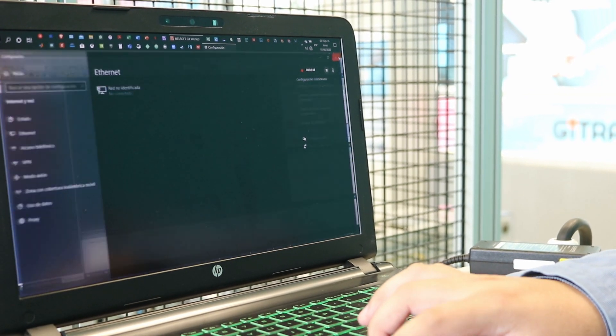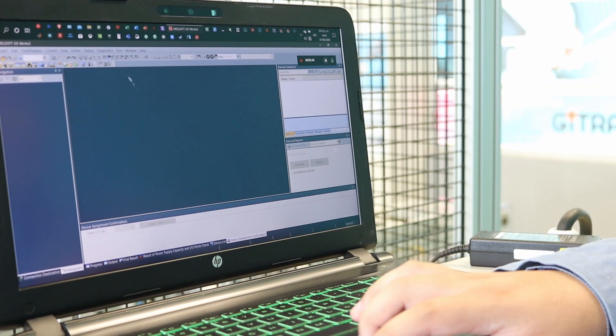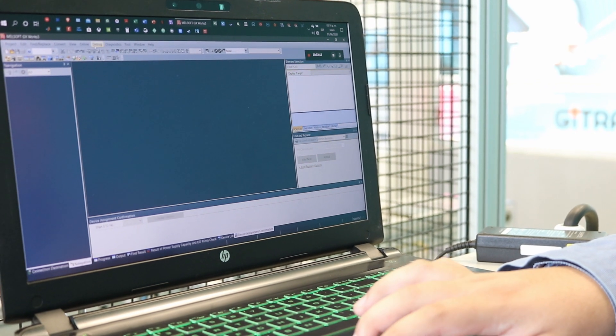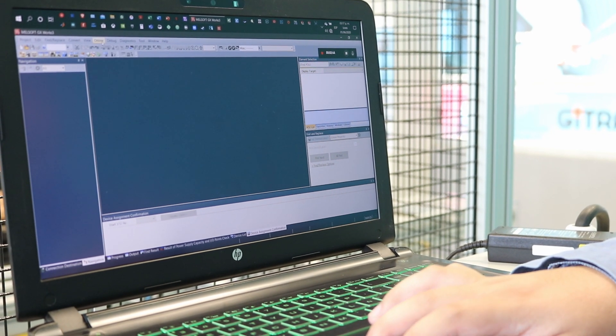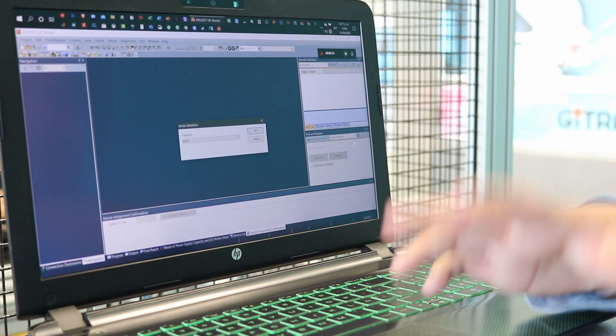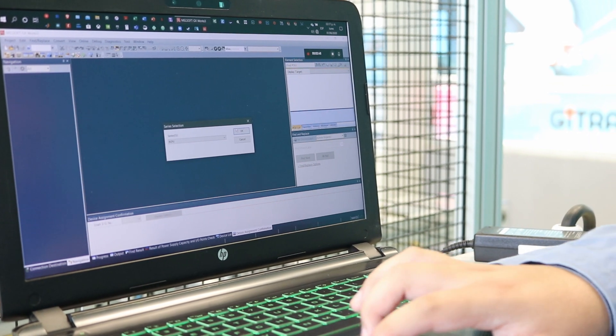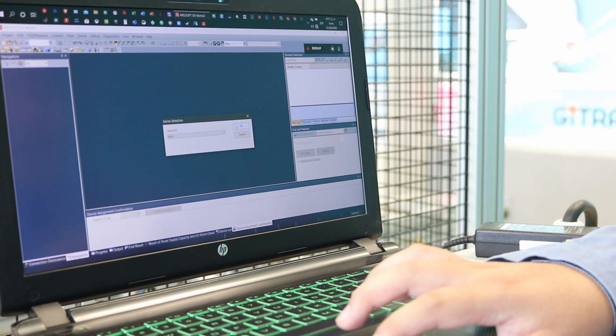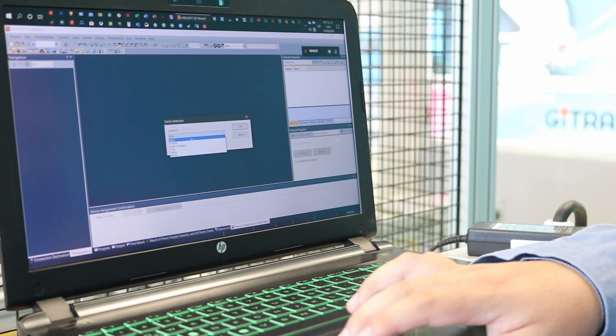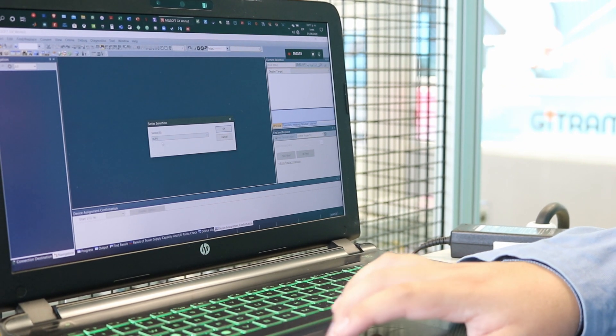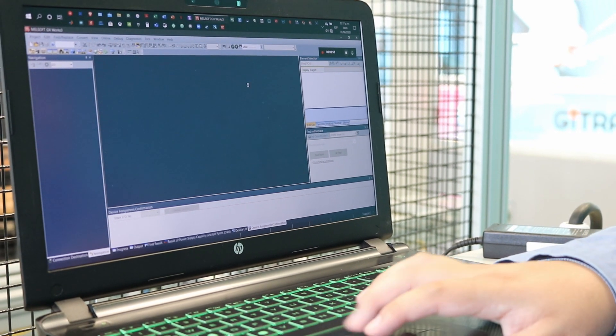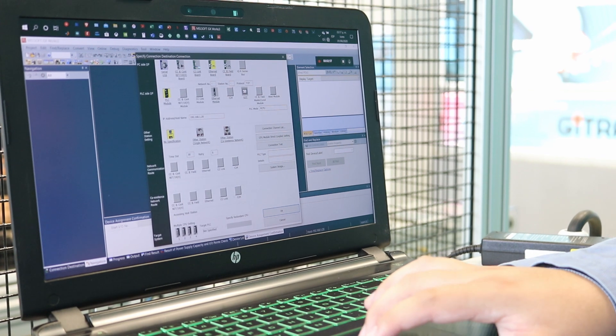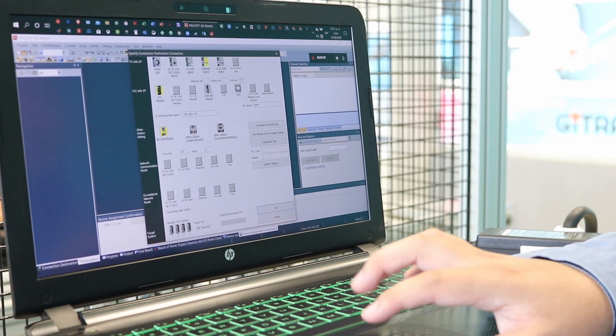Once we have that, we're going to click Online and we can make a backup for the PLC, which I recommend. We're going to select the series. In this case it is this one, our CPU. I'm going to click OK. This window will open.